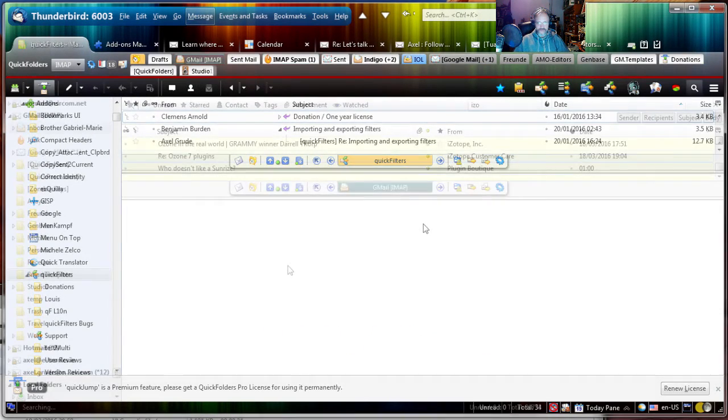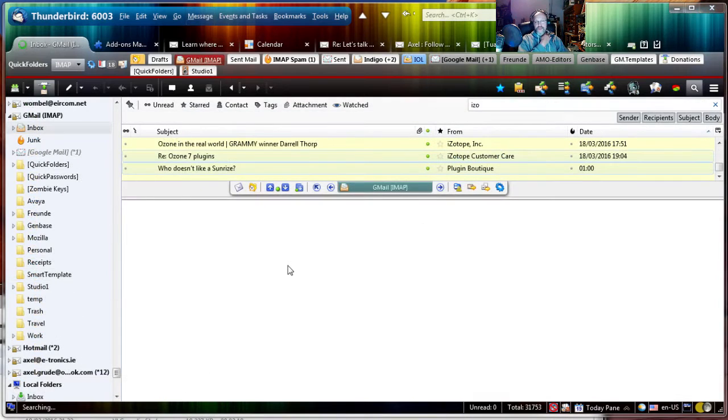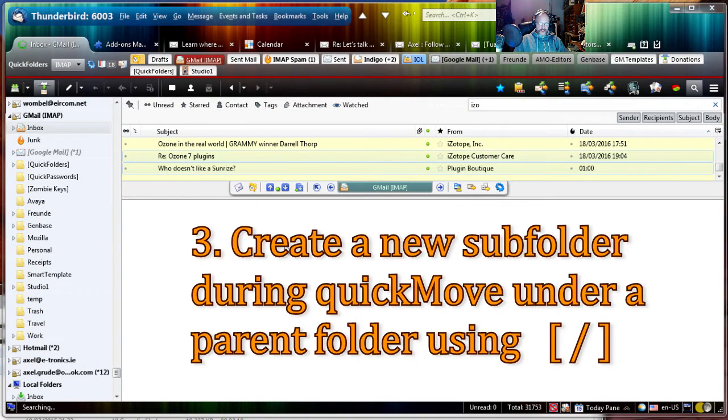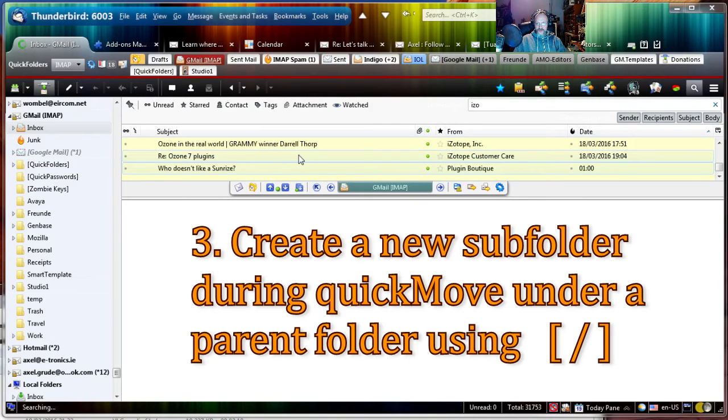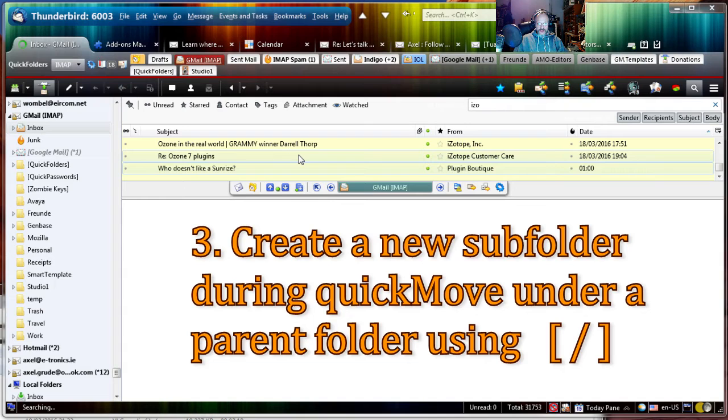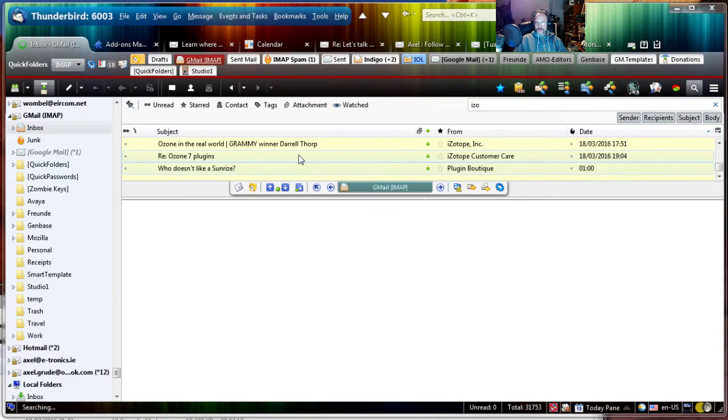Okay, here's the next one. I've combined both features in the Quick Move function. Say I want to move some emails from a friend or from a client into a specialized subfolder. And I don't remember whether there's already a folder for this particular person.